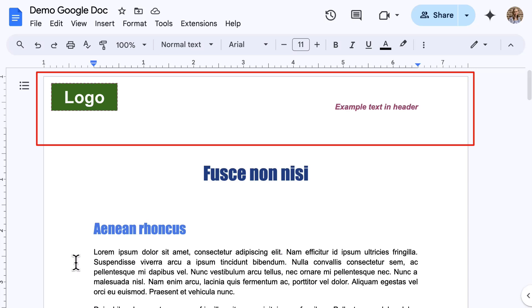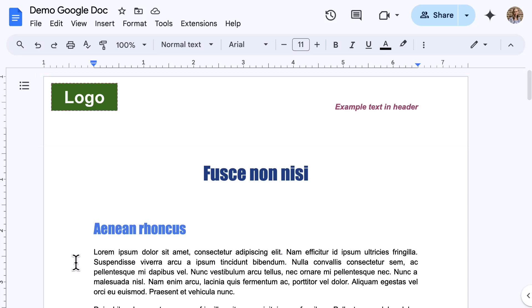Headers and footers are ideal for adding recurring information like document titles, author names, maybe logos, or page numbers, keeping them consistent throughout your entire document. So, to add or edit a header or footer, one option is to select the insert menu,